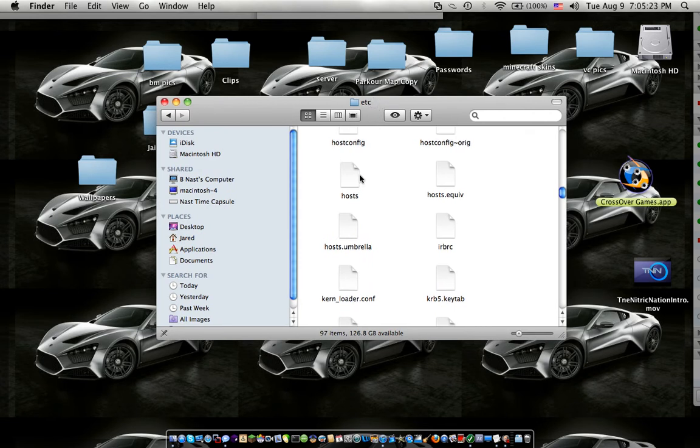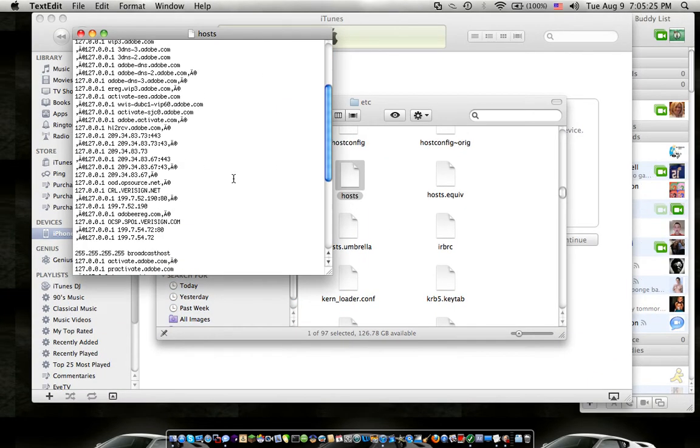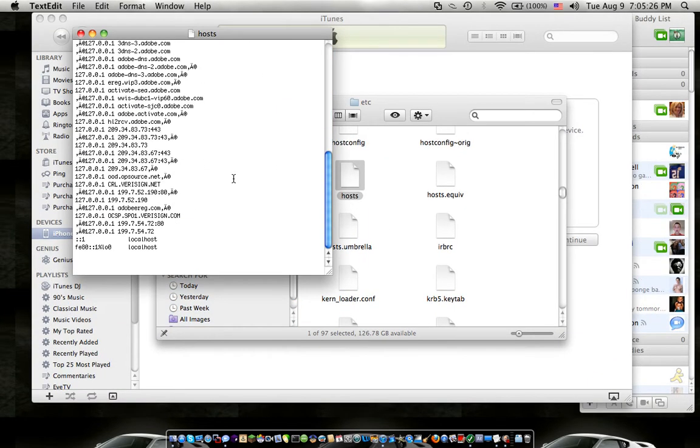Now, I've already changed mine, but you're going to go to your host file and down here there should be some GS dot Apple lines.